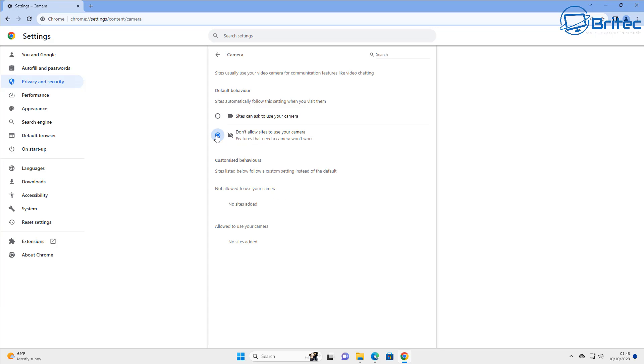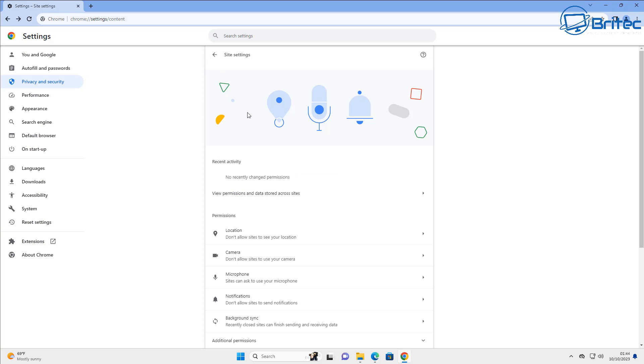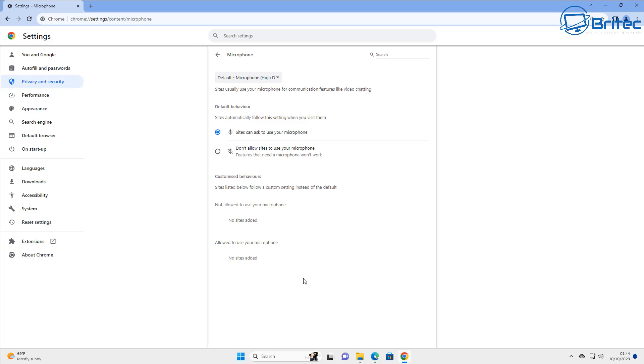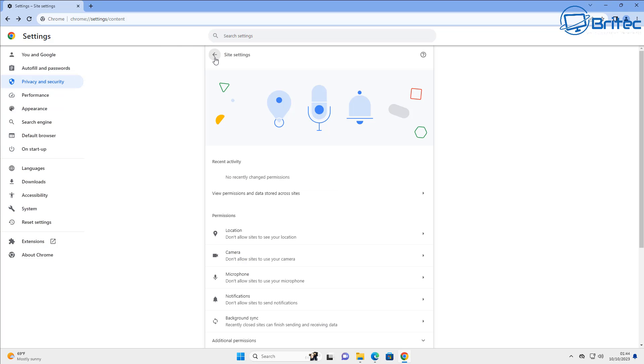While we're still in privacy and security, let's go ahead and look at the camera area and turn that off if you're not using a webcam. If you are, then you'll need to leave the webcam on. Same thing for microphone. If you use applications that use your browser with microphone, you'll need to leave that on, but if you're not using it then you can turn it off.